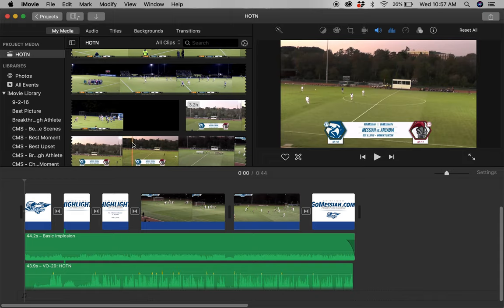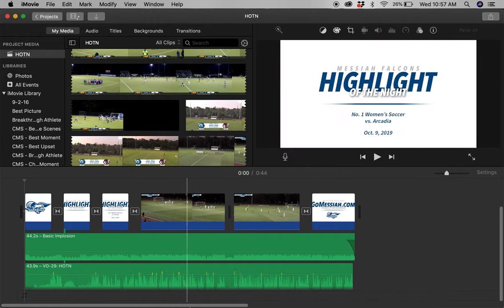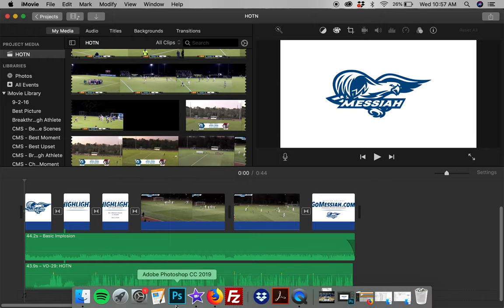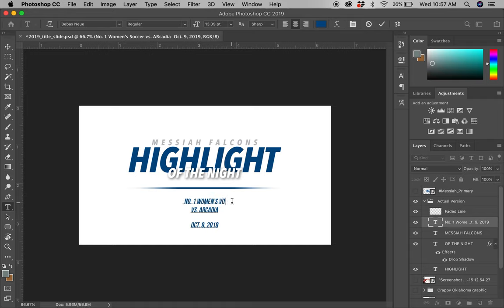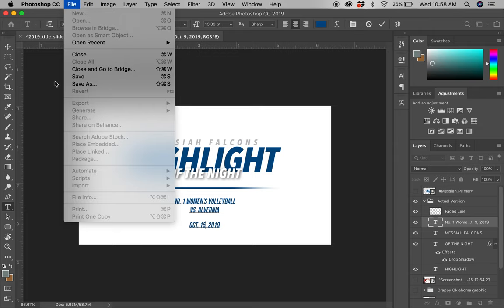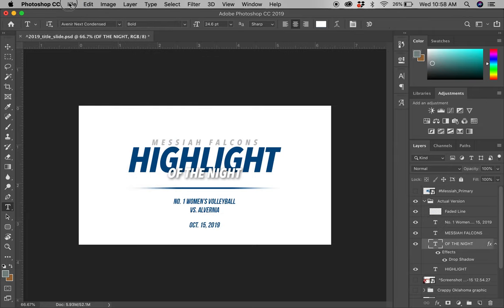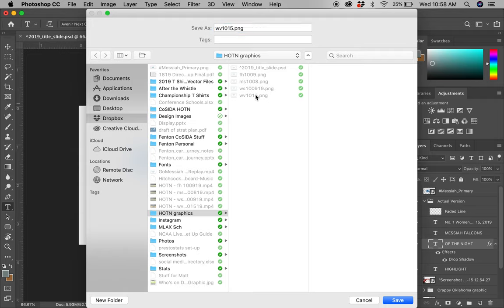Right now, we're going to be changing this over for a volleyball match we just played last night. All I'm going to do is jump into Photoshop and update this slide — changing it from Women's Soccer against Arcadia to Women's Volleyball against Alvernia from last night. Really, just having a template made is the hardest part. We change the opponent team and the date, then save it as a PNG file right into our Dropbox folder.